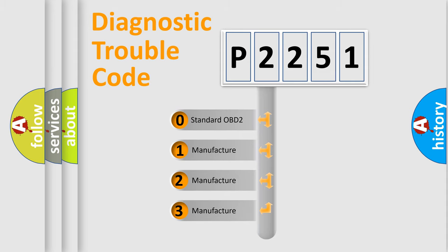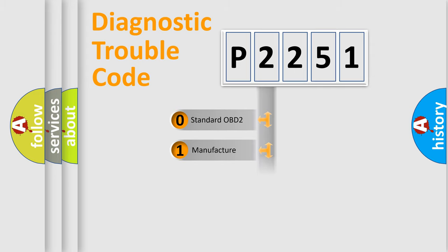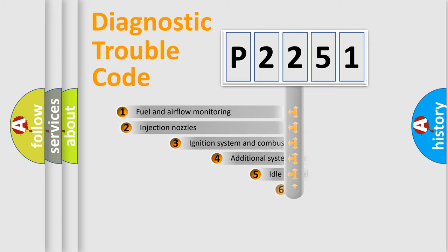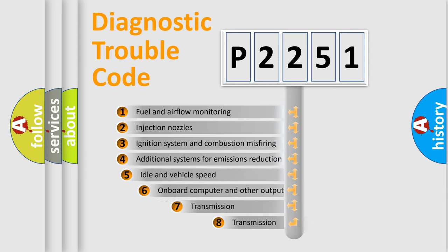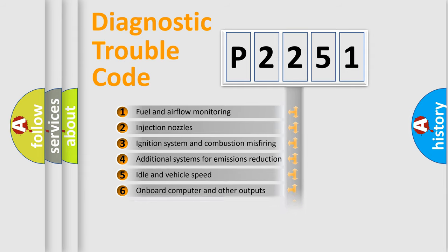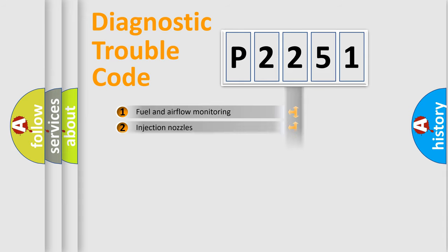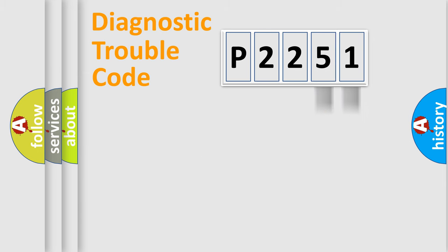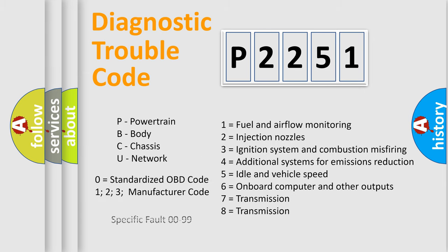If the second character is expressed as zero, it is a standardized error. In the case of numbers 1, 2, 3, it is a car-specific error. The third character specifies a subset of errors. The distribution shown is valid only for the standardized DTC code. Only the last two characters define the specific fault of the group. Let's not forget that such a division is valid only if the other character code is expressed by the number zero.